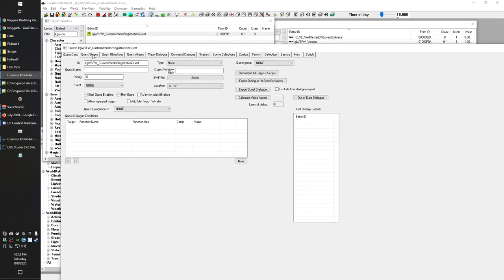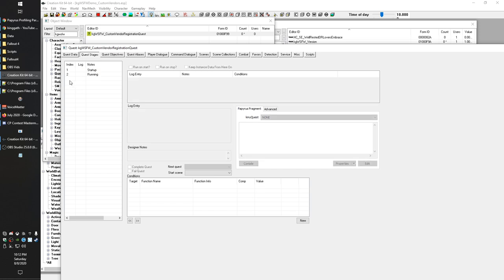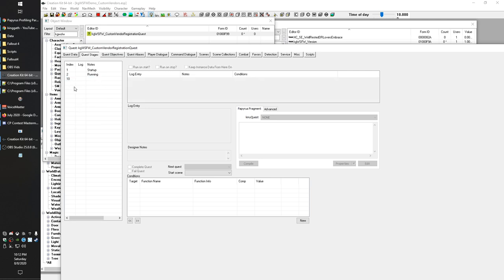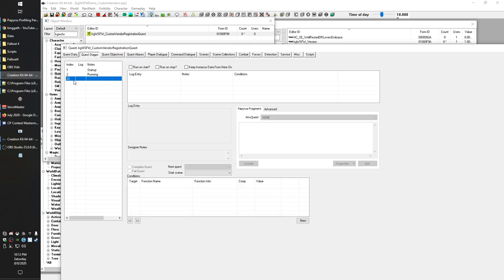The next thing is to set up two stages — the script needs these. They're not important for anything you need to worry about, just a pattern I follow in my scripts. You're going to create stages with index 1 and 2. You can add log entries or not — it's not important. Just right-click, hit New, enter 1, right-click again, New, enter 2. That's all that matters for that step.